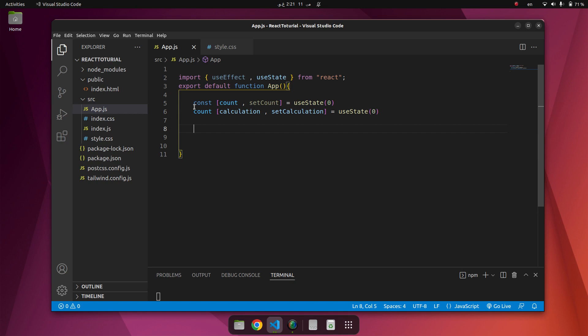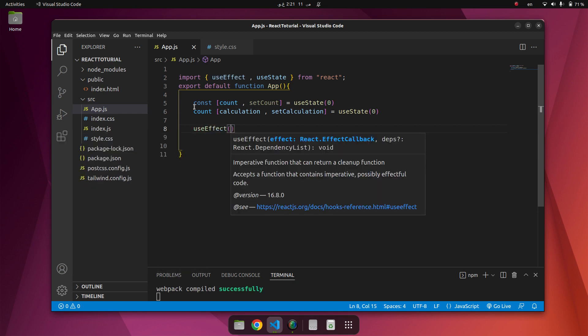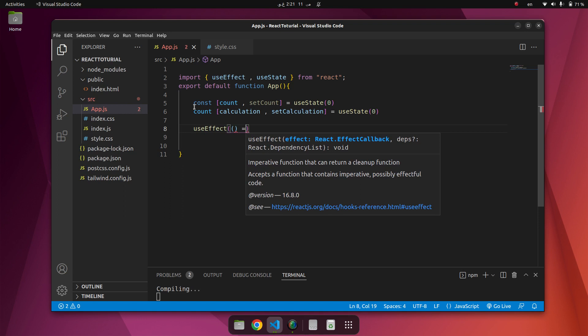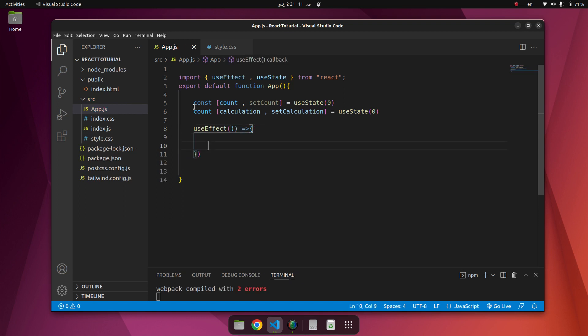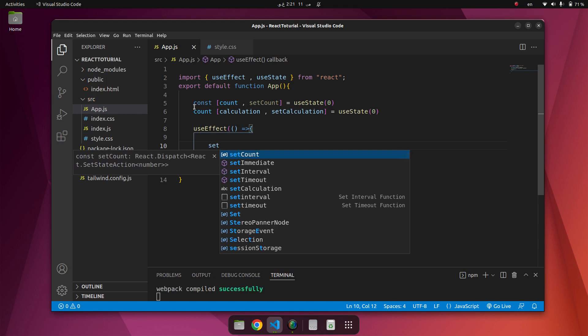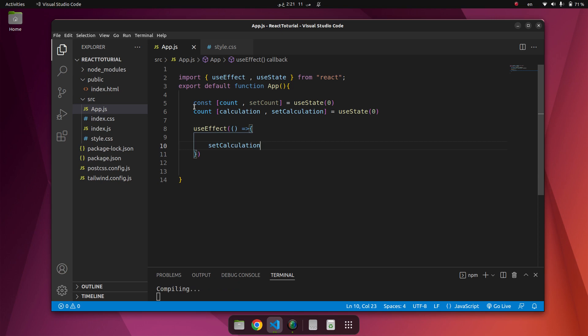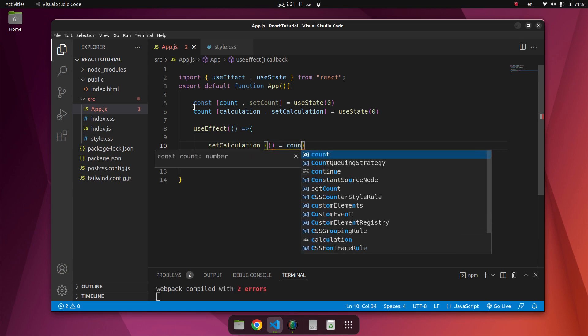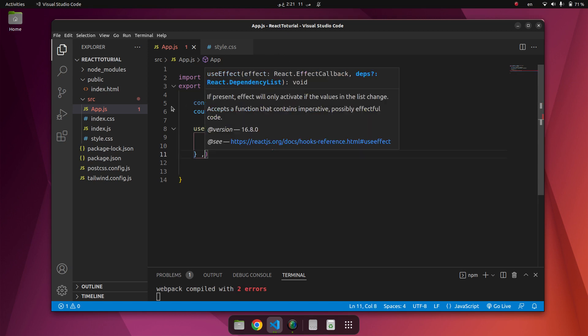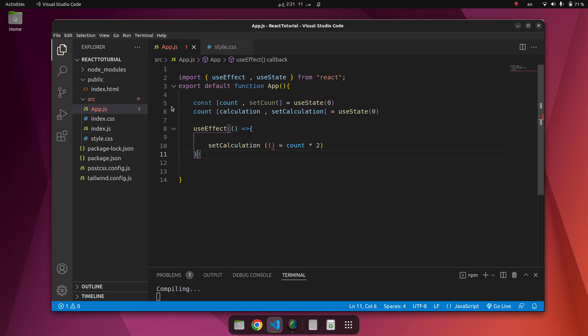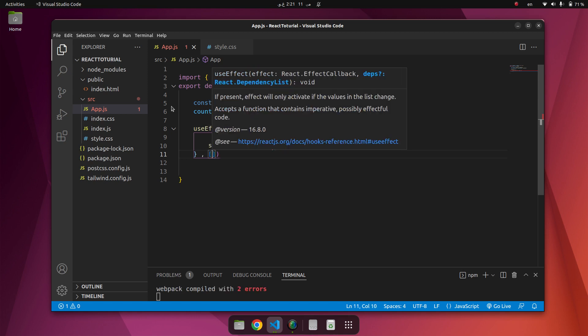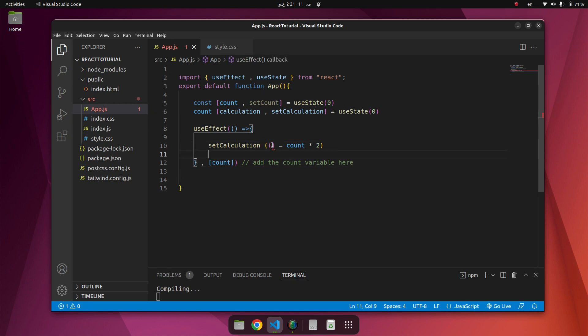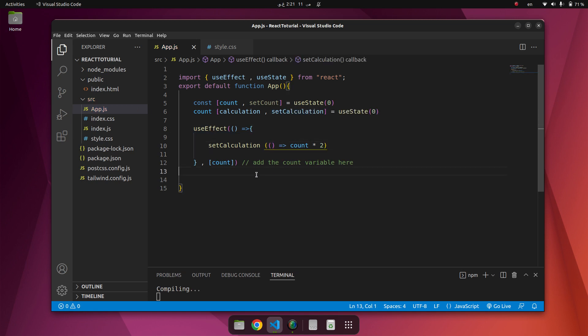Now we use useEffect. Inside of useEffect we have setCalculation equal to count multiplied by two. Here we use the count. We can say add the count variable here. We use here an arrow function.